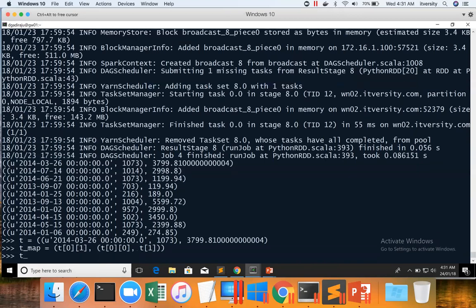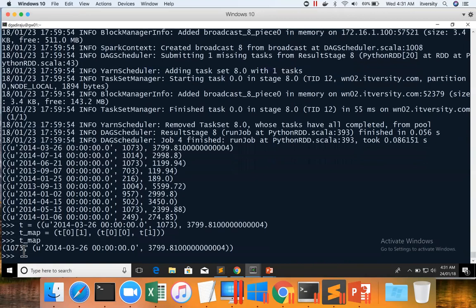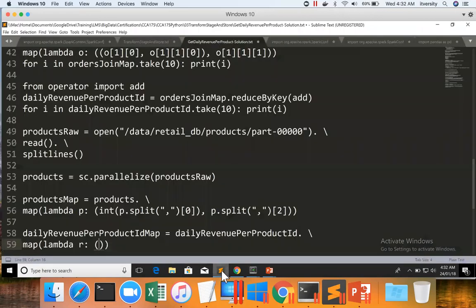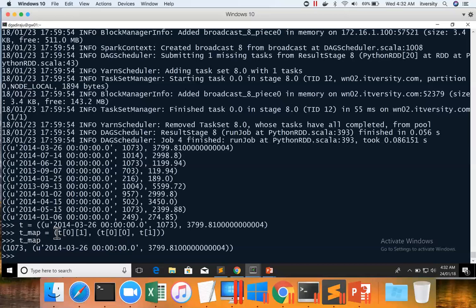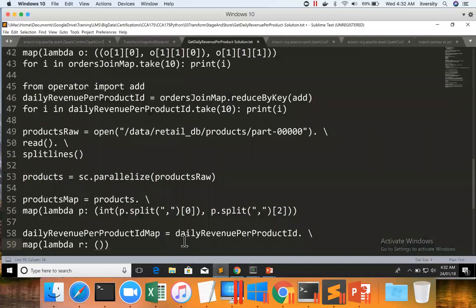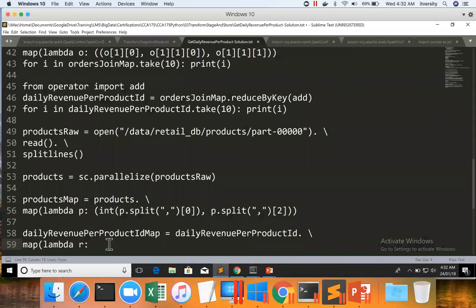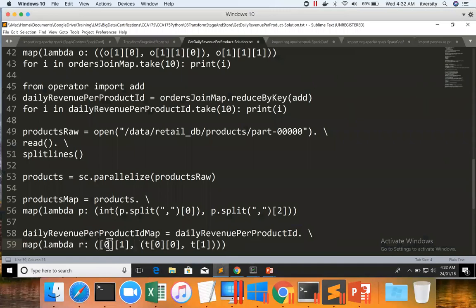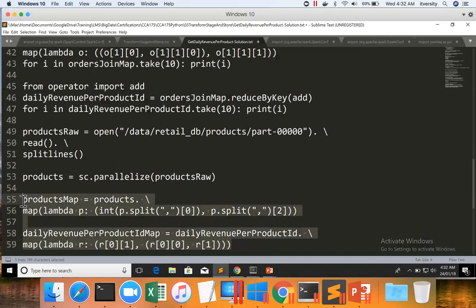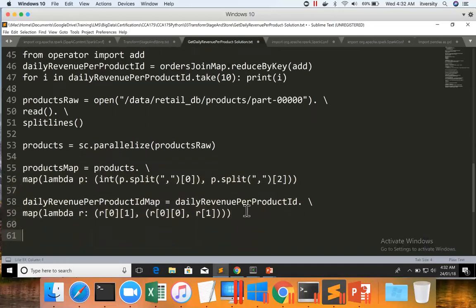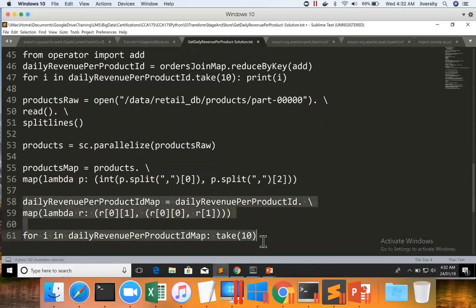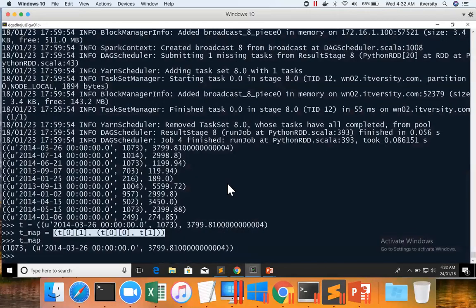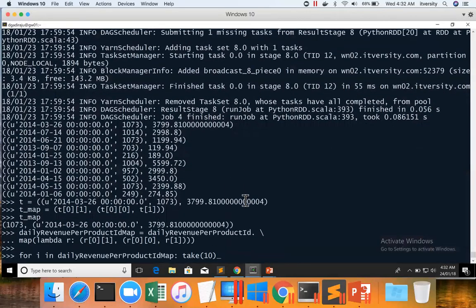So we have to apply this logic to define proper key so that it can be joined with products data. And we will apply this logic here. I am just copying this logic from here to there and then I will refactor. I can remove these brackets because already they are there in the logic we have defined and t needs to be replaced with r. And then we can copy, paste this code. And also I will preview the data by saying for in daily revenue per product ID map take(10). And now we can copy, paste this code to Pyspark console and preview the data as well.